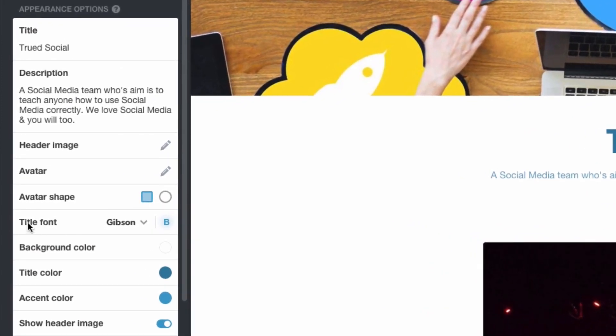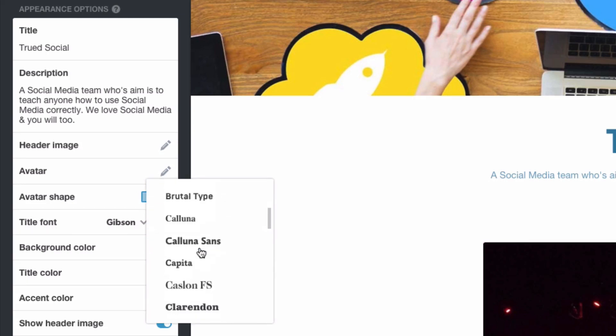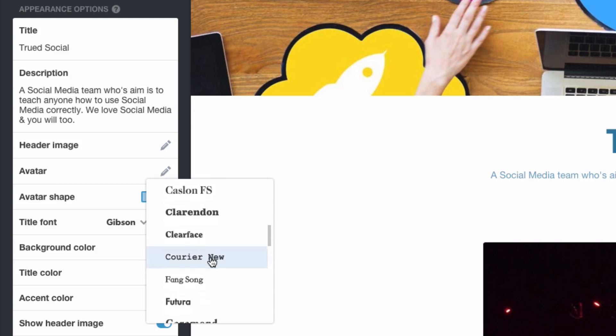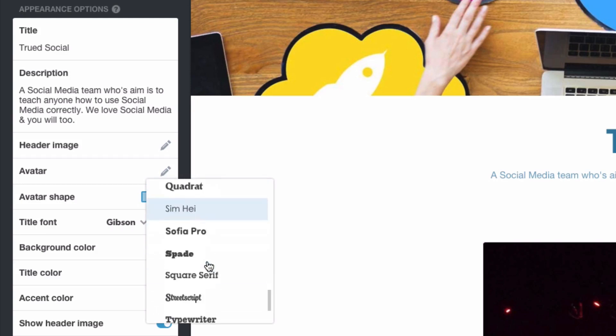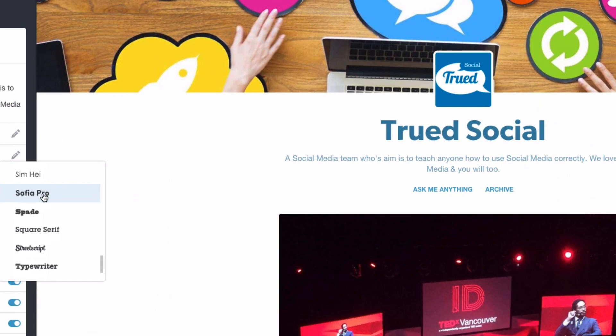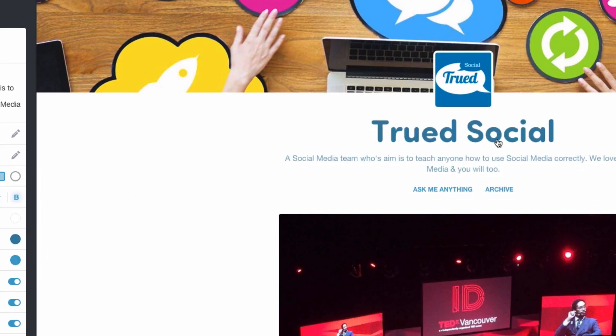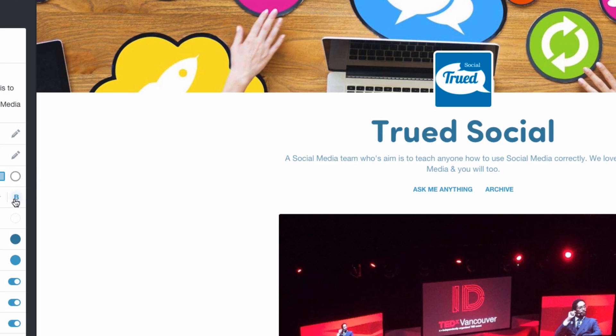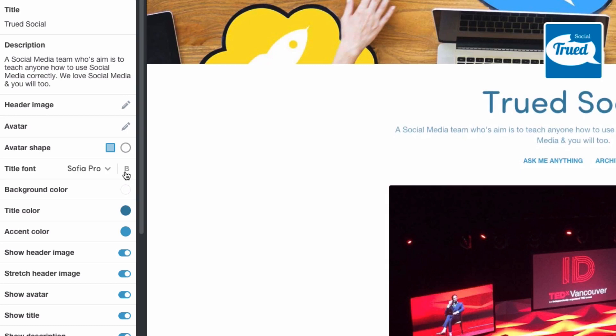What we've now got is the title font which we're able to change. So we're able to change the title of the font. Let's go down and let's find one that I might be more happy with. Let's try this one. And as you can see it's just changed the logo or my title of the blog and I'm able to either make it bold or not bold. So I'm going to leave it not bold like that.